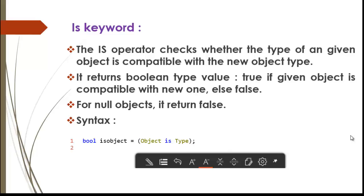There is a special case for null objects — it is going to return false. The syntax for the 'is' keyword looks like: 'boolean value = variable is Type'. We are checking whether this object is of this type. If it is compatible, it returns true; if not compatible or null, it returns false. Let us see a demo of it.